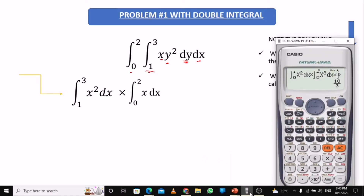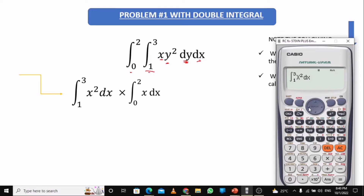On the calculator, since there is no y variable, we change everything into dx. So you input the integral of x squared with the interval from one to three, then times the integral of x with the interval from zero to two, then press equal. The calculator gives you 52 over 3. You can also solve this by hand and verify that the answer matches.